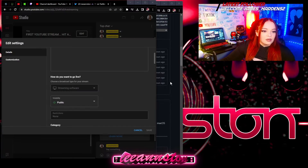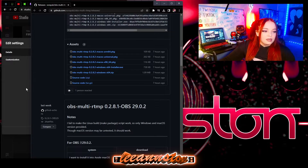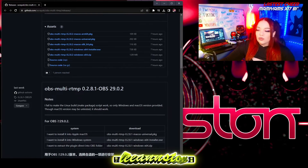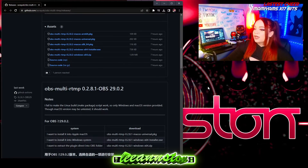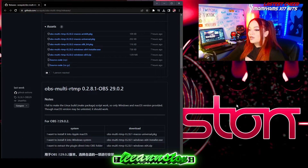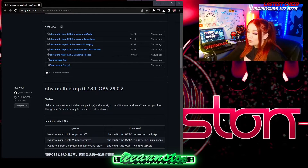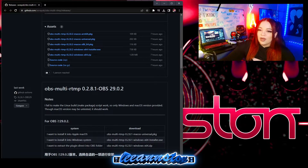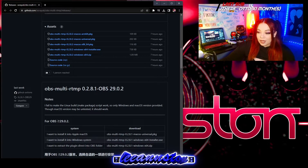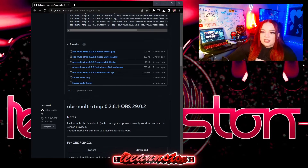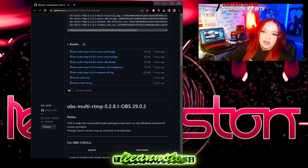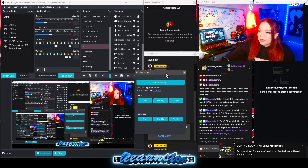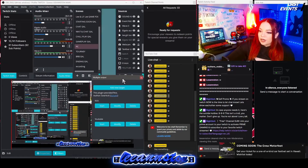After you install the plugin, make sure that you relaunch your OBS. You need to close it out entirely and relaunch it. Also, your OBS should not be open when you are installing the plugin. Once it's installed, you're going to go into your OBS — this should be popping up right here.